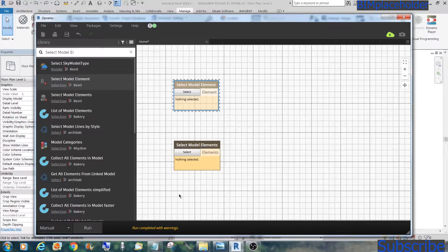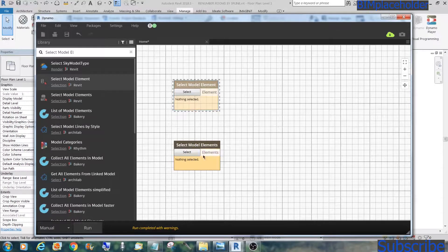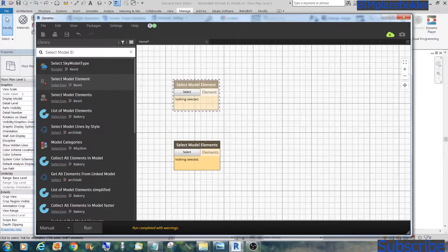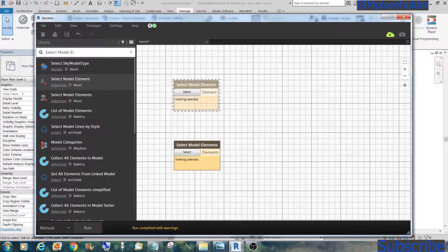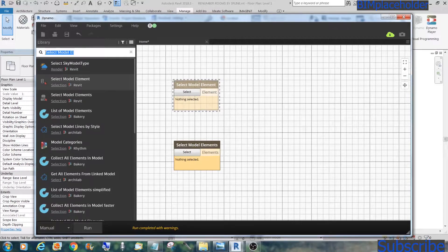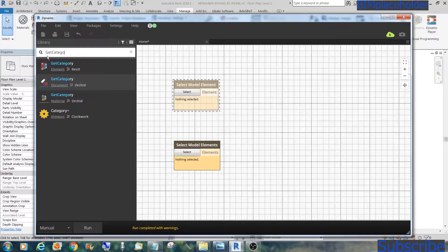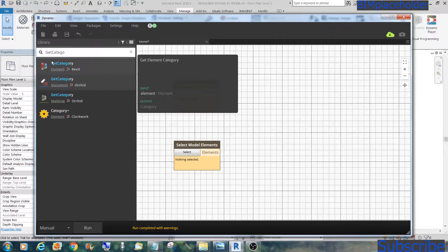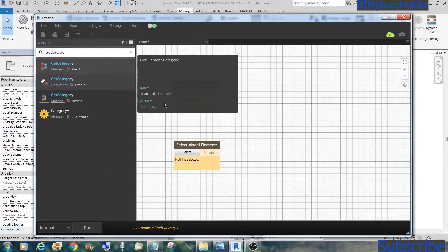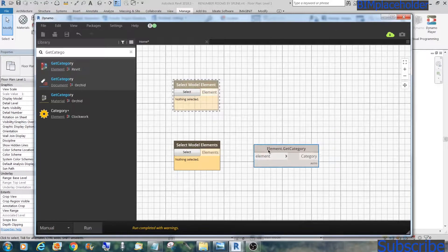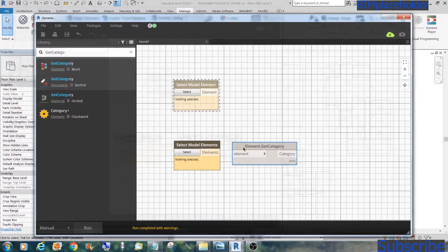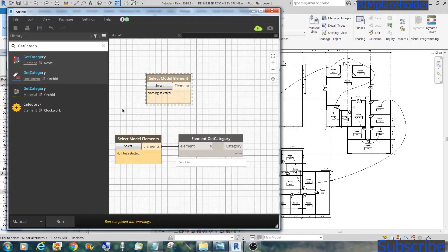It's best to do a save before hitting run. That way, if it messes up and you crash, you've done a backup save. So this is the first thing, model elements, and then the next thing is get categories.